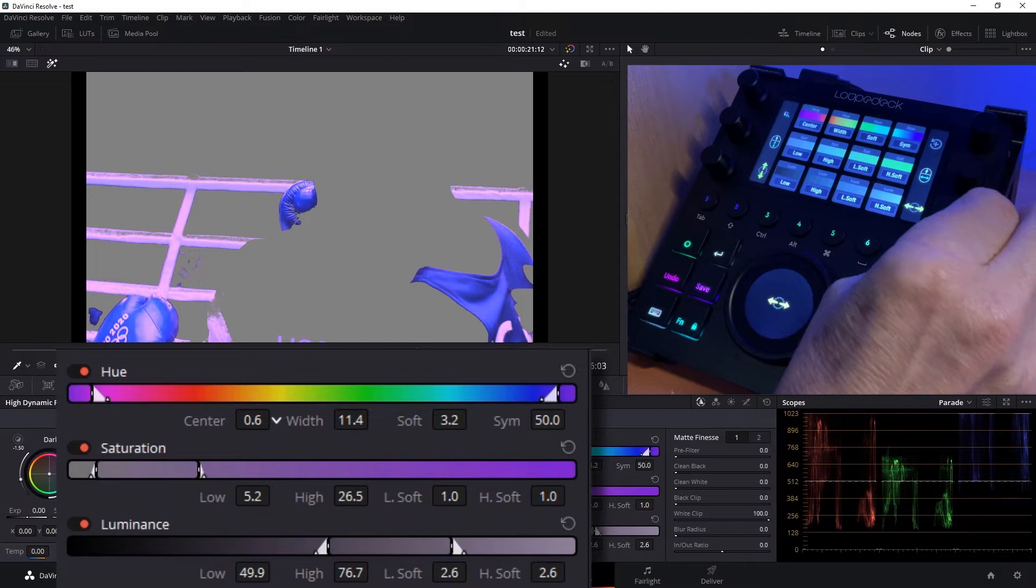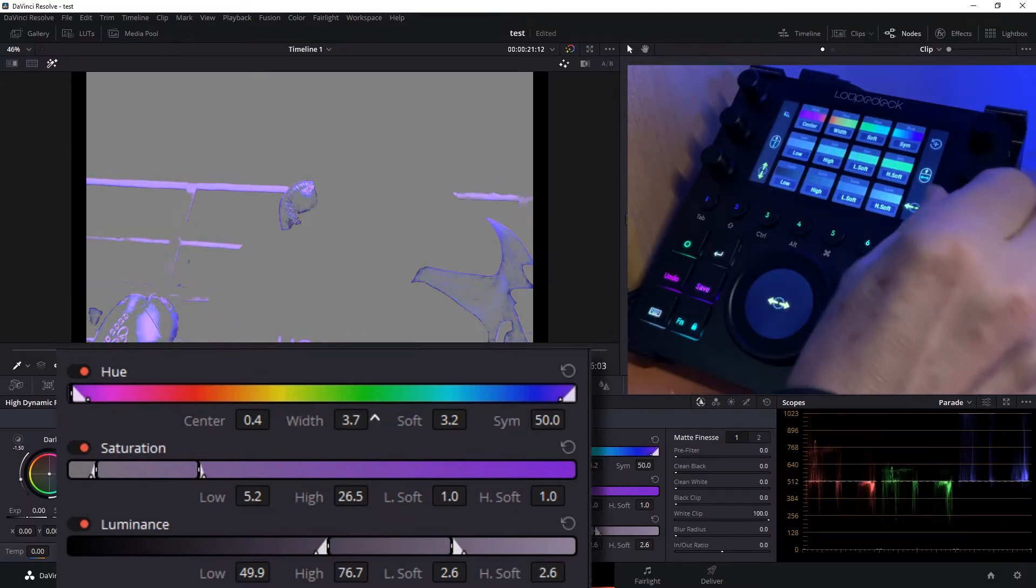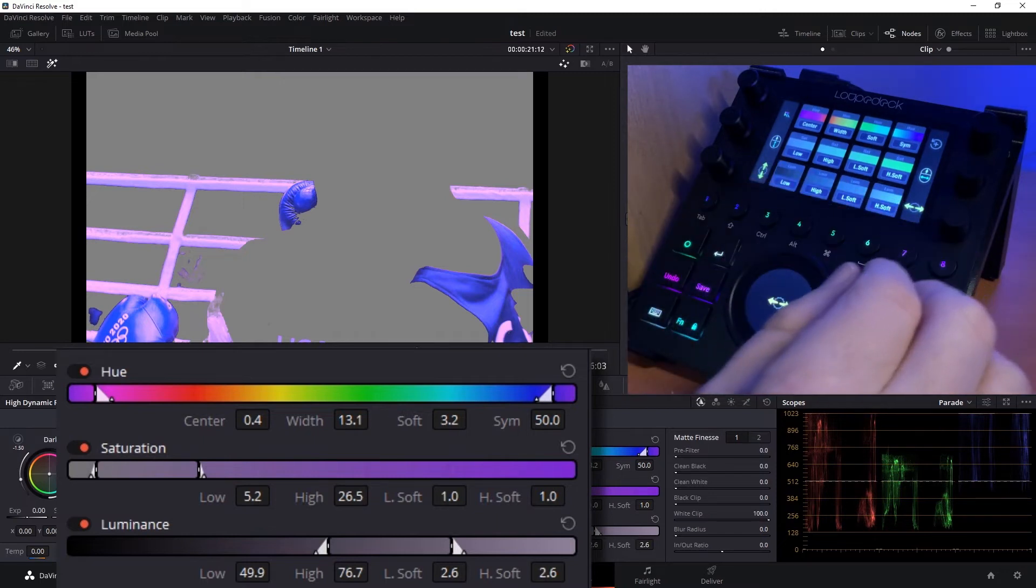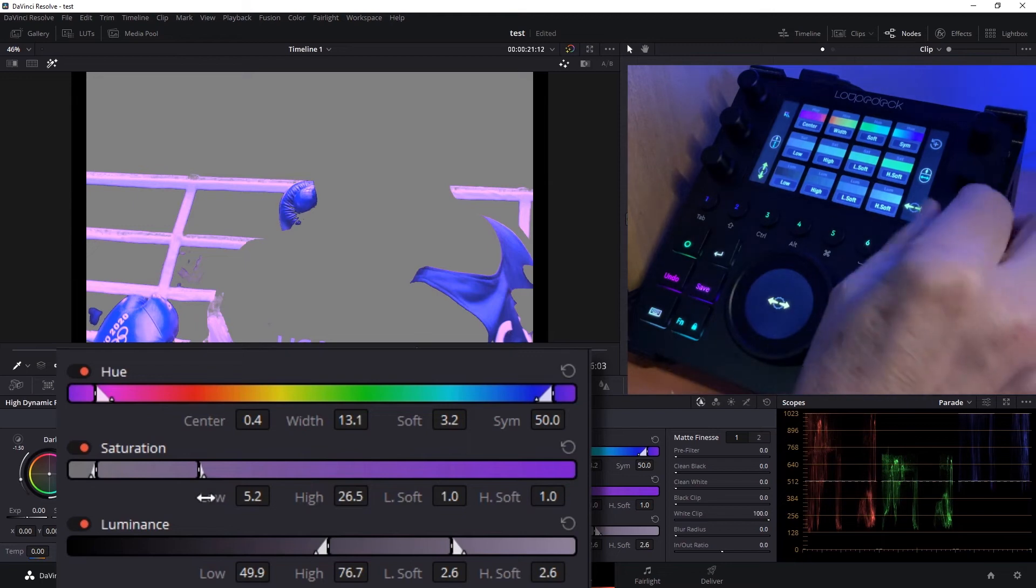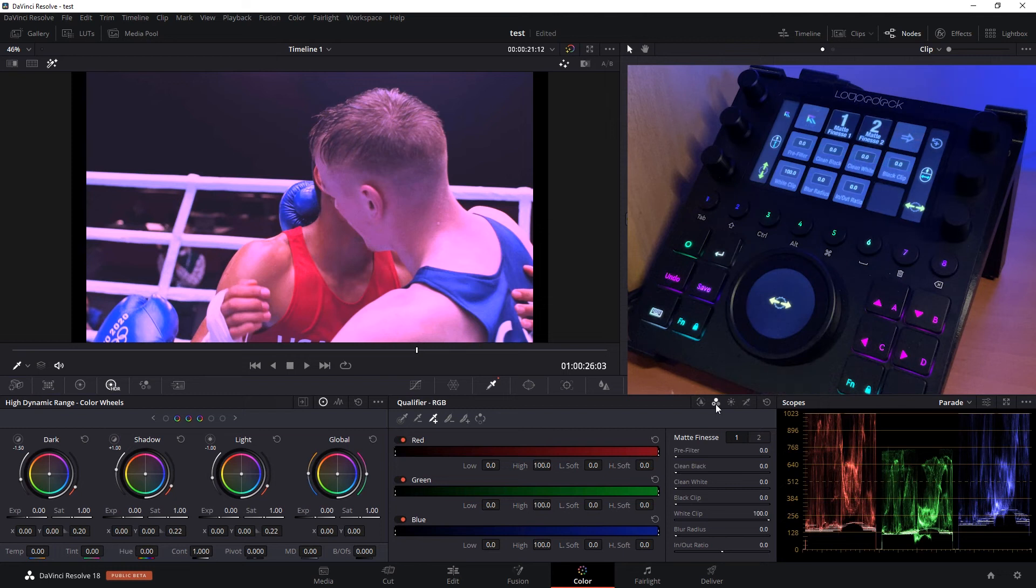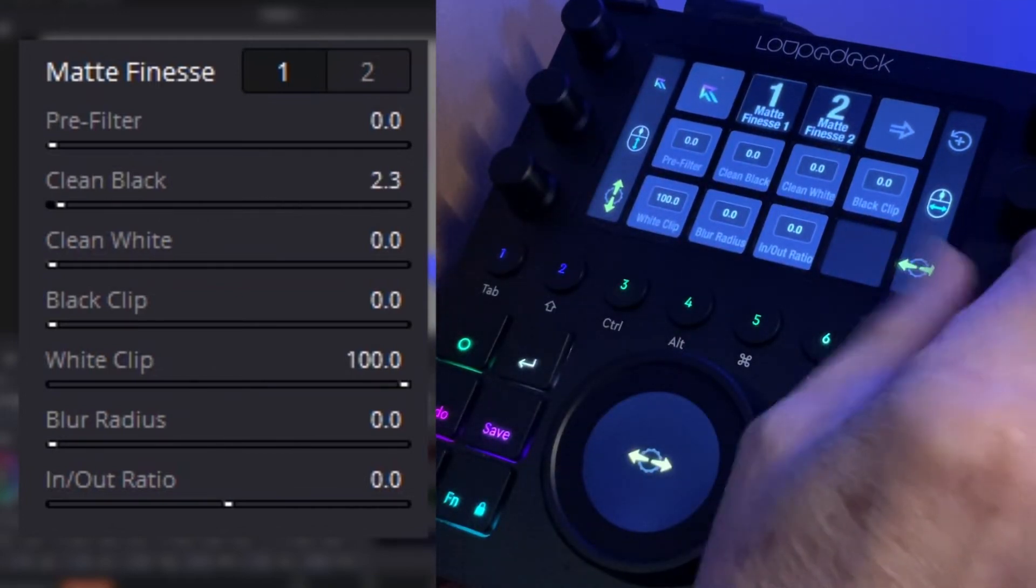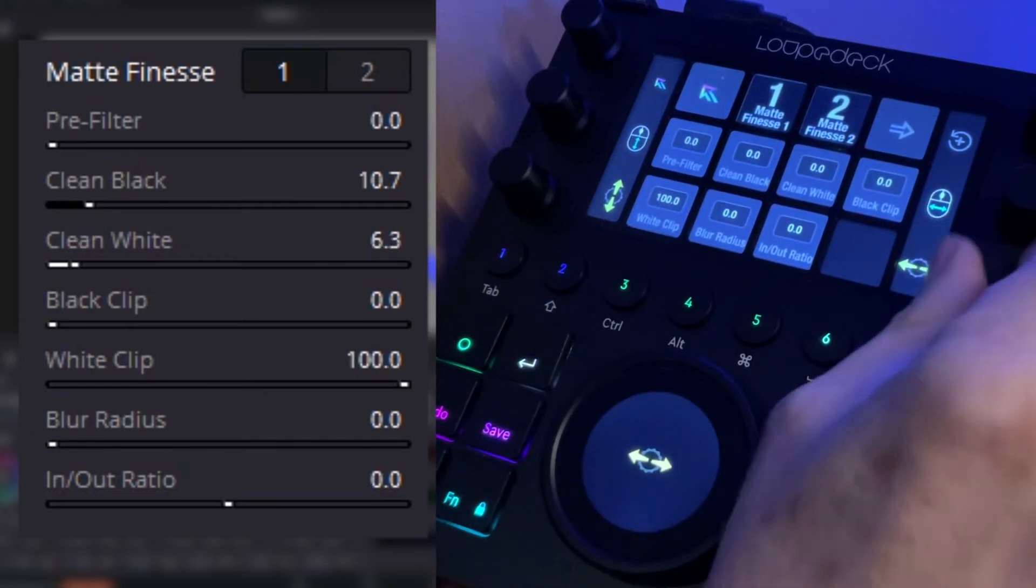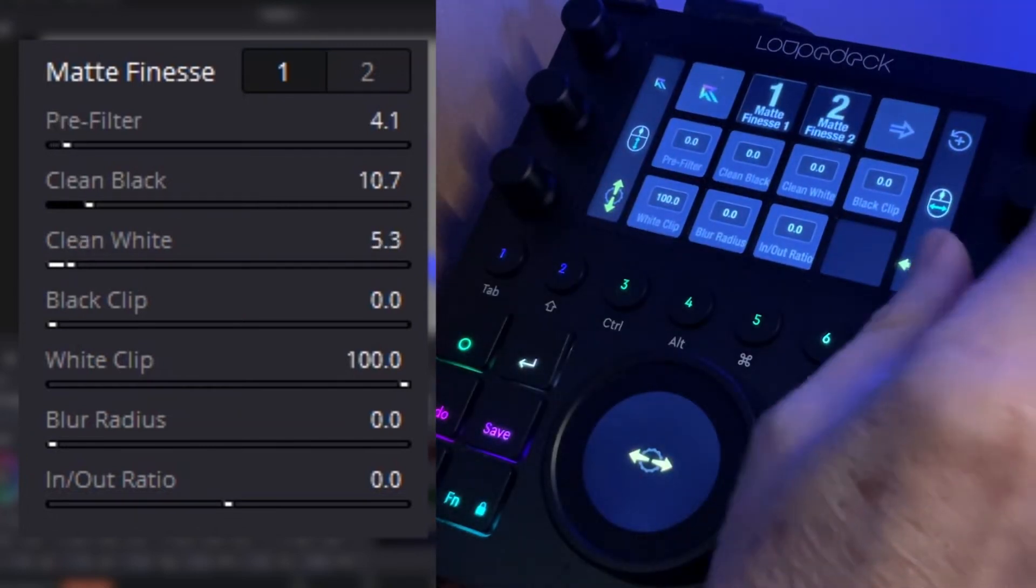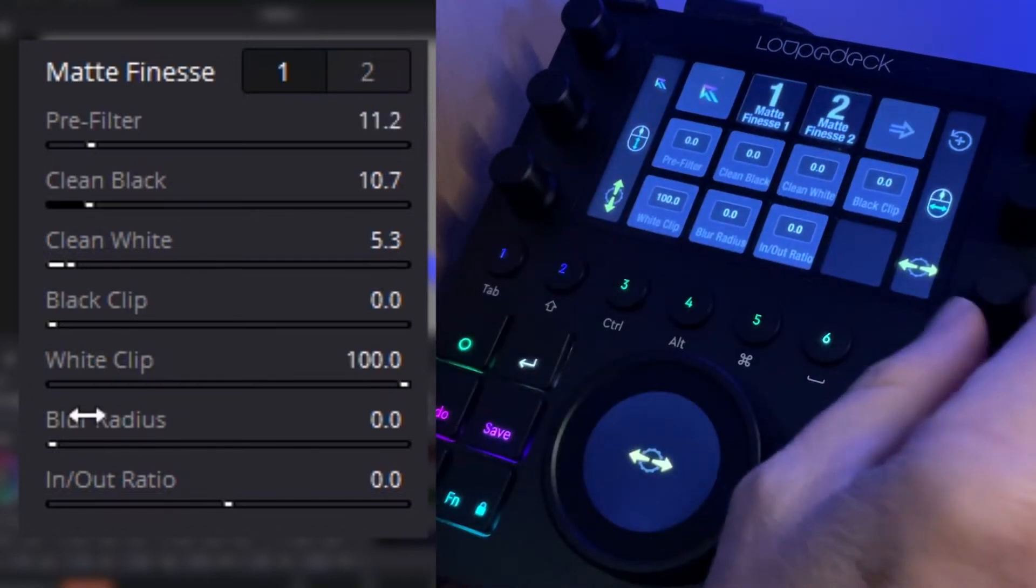Next page over gets us into our RGB value. So if we go back to our main qualifier page, we can select qualifier RGB and it selects it for us and takes us to that workspace. And once again, all of these parameters are available to us as well. Additionally, take another page over, we have all the matte finesse controls available to us as well. Say clean the black, and we have that available to us. Clean white.